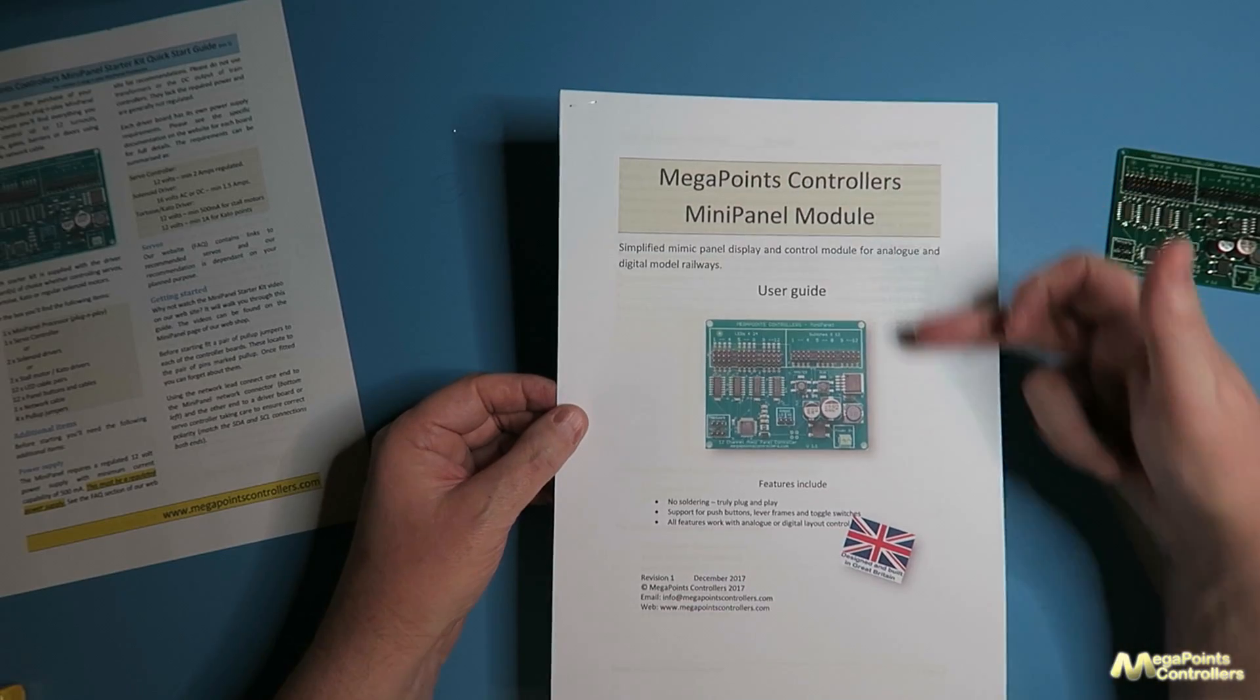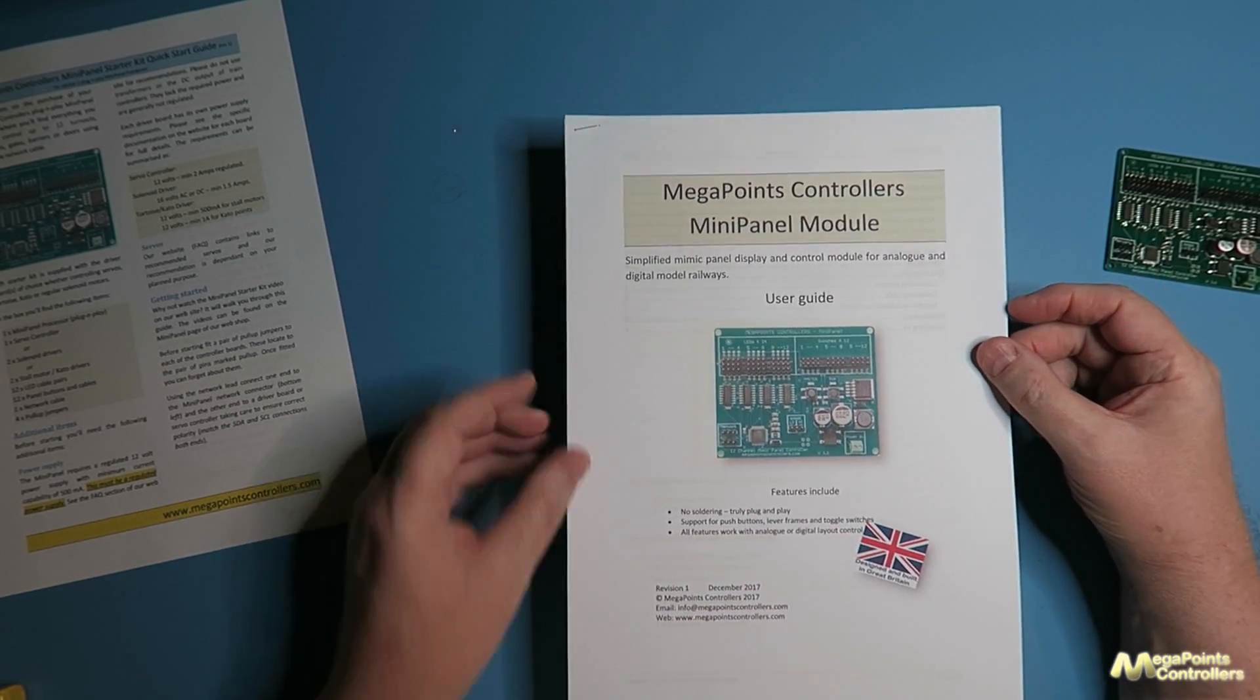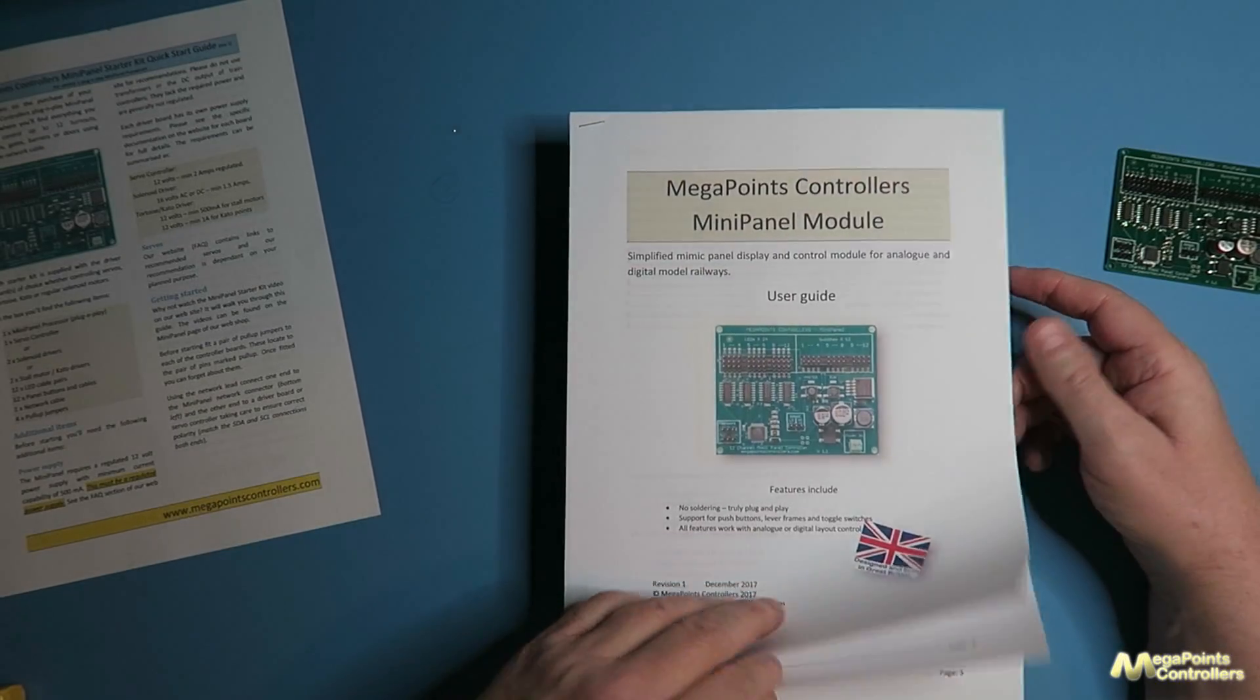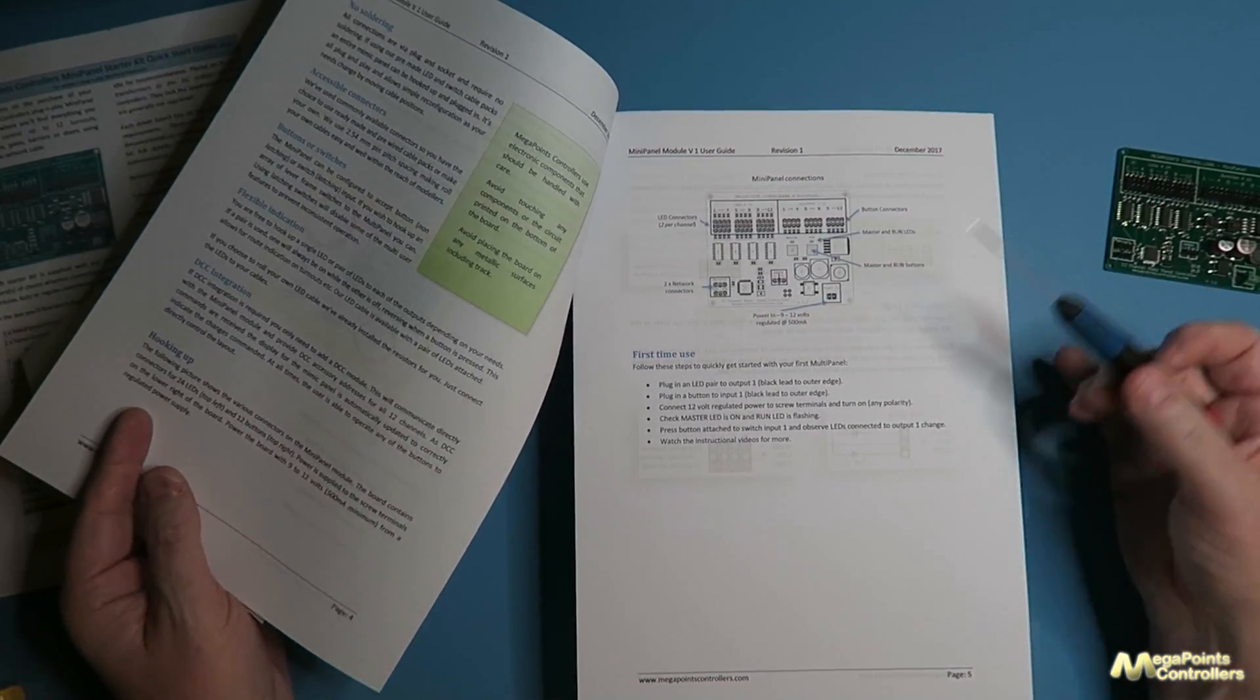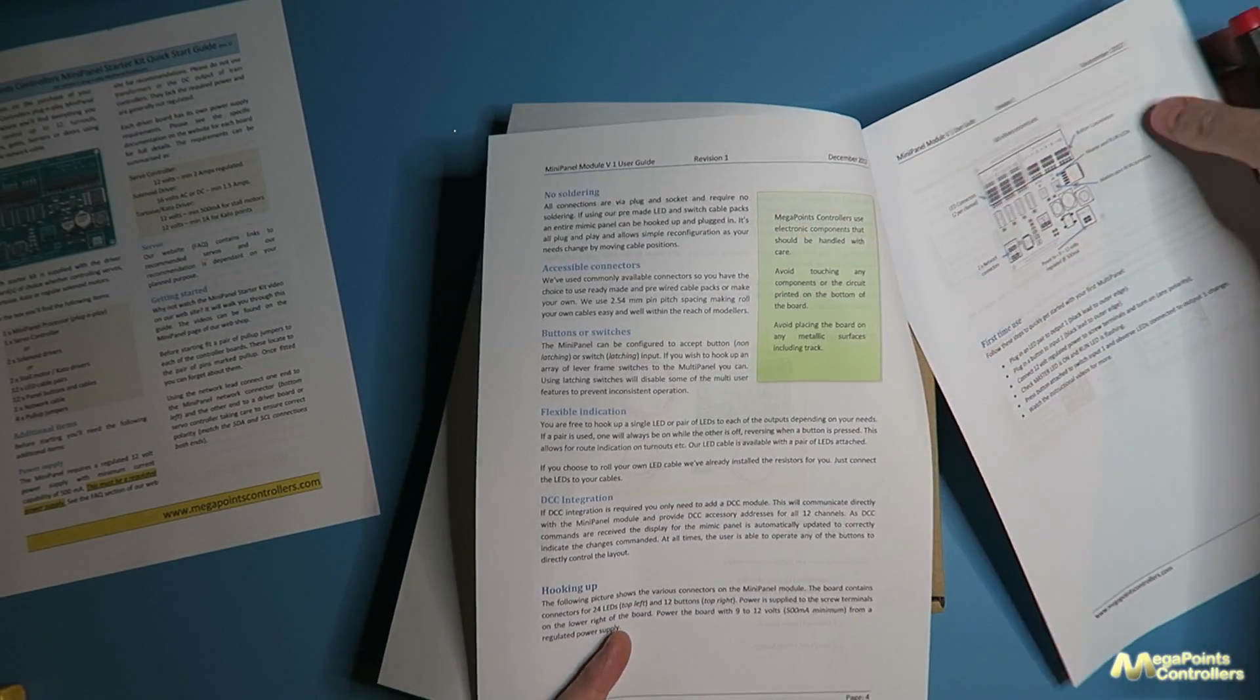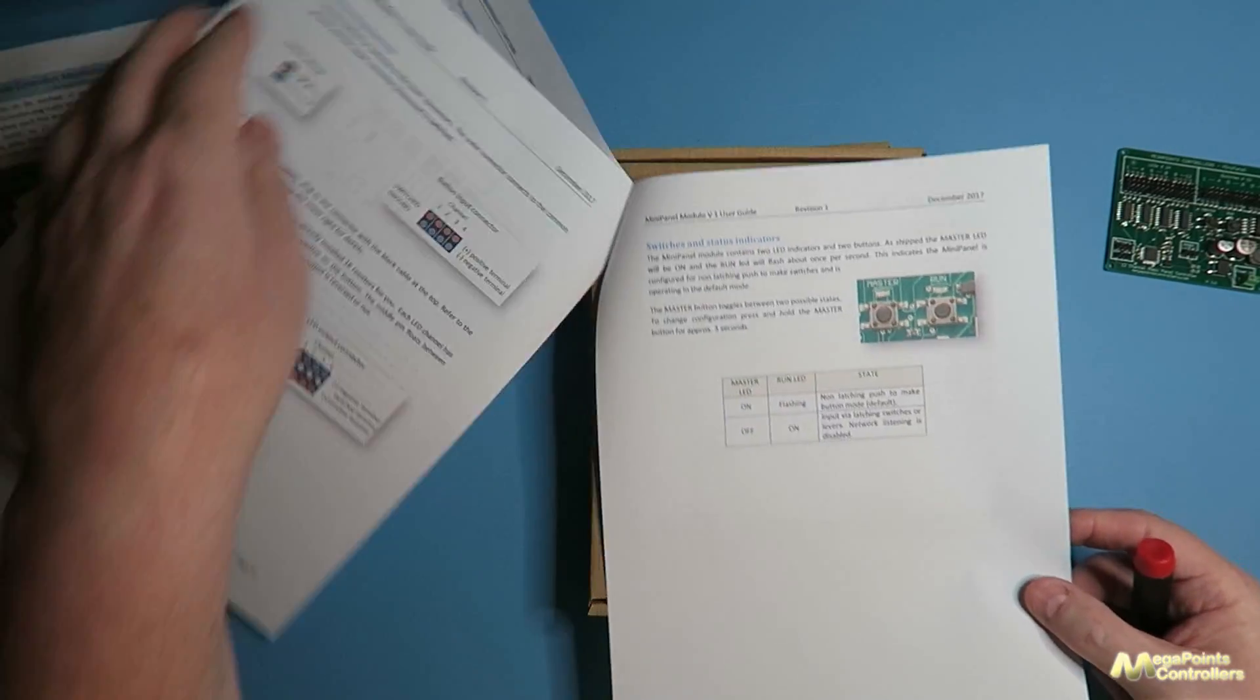We also have the actual mini panel user guide which contains much more in-depth information. It shows you where all the connectors are and walks you through all the various things it can do and how to hook it up.